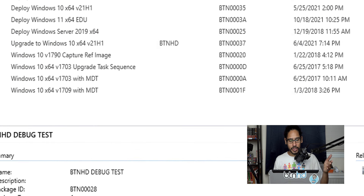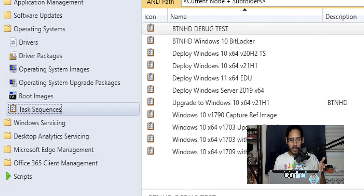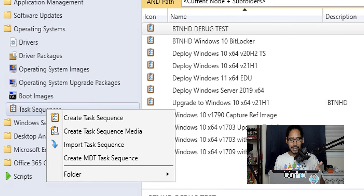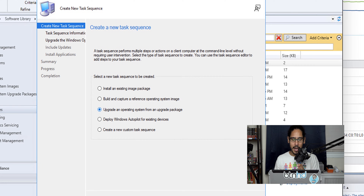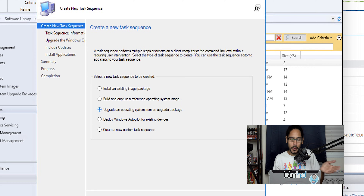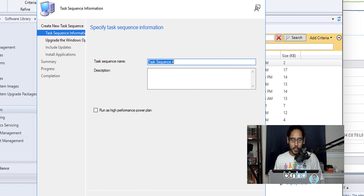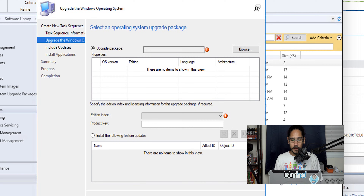Now go inside Task Sequences, right-click on Task Sequence, and pick Create Task Sequence. From the menu select 'Upgrade an operating system from an upgrade package' — which is exactly the upgrade package we just created. Click Next and give your task sequence a name, then click Next again.